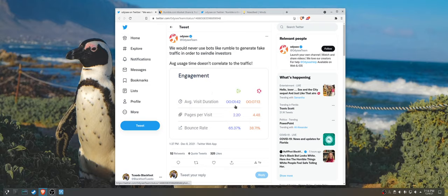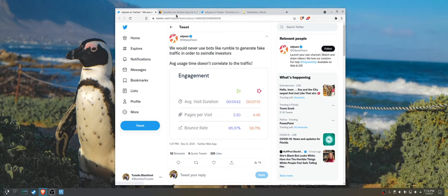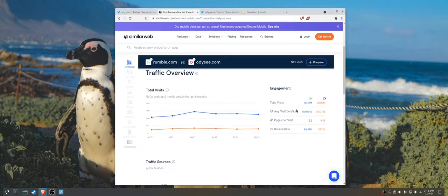Average visit duration looks better for Odyssey. Pages per visit looks better for Odyssey. Bounce rate looks better for Odyssey. Total visits, not so much.